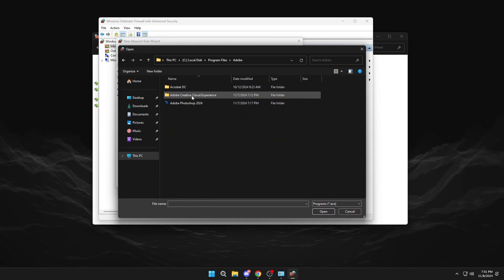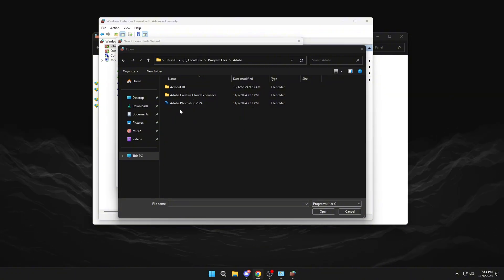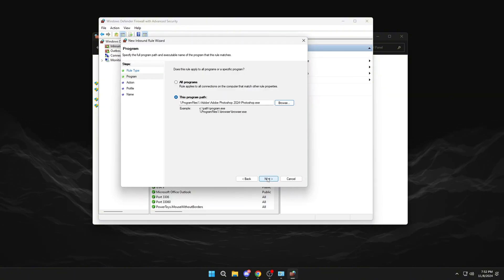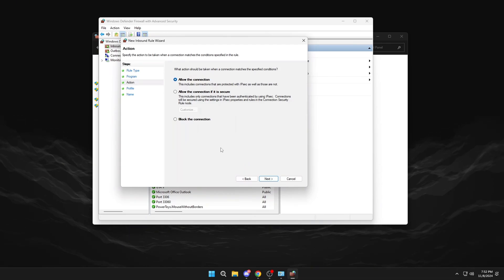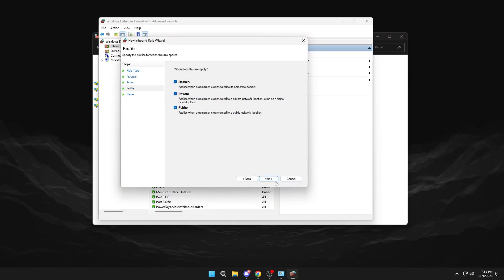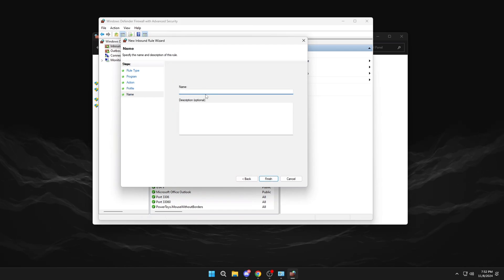In my case, it will be Photoshop. Next. Block the connection. And here we will put Adobe.